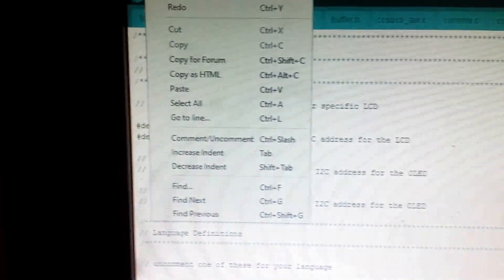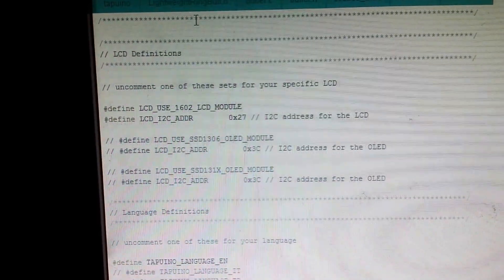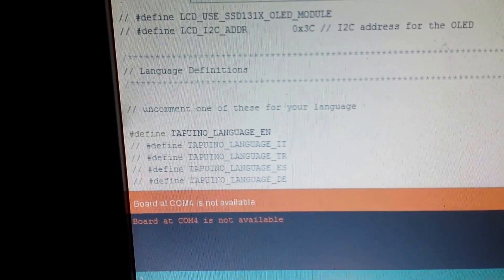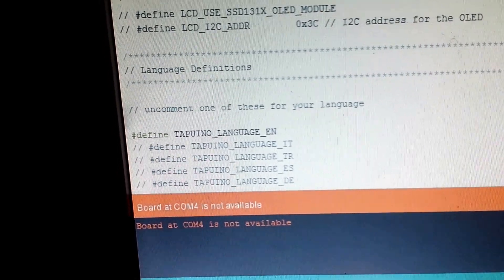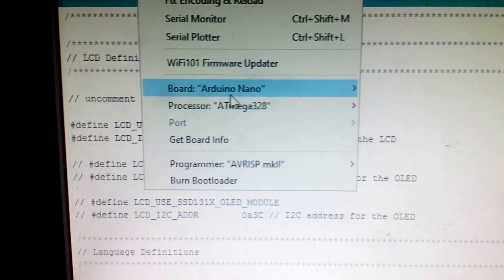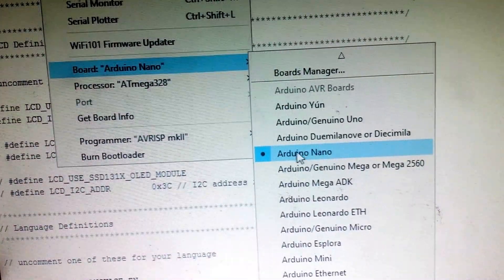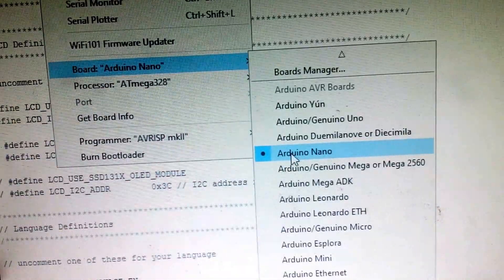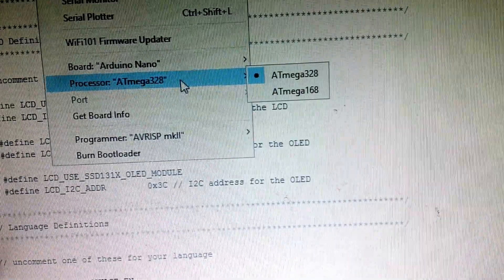To find the COM port setting, go to the settings — it's somewhere in the menus. Also make sure that the board name is set to Arduino Nano and that the processor is set to ATmega328.